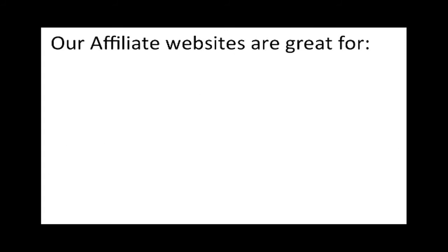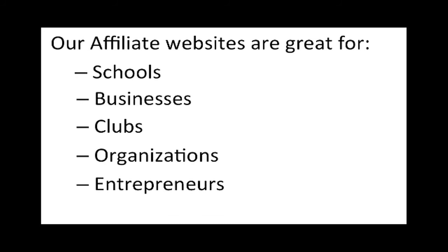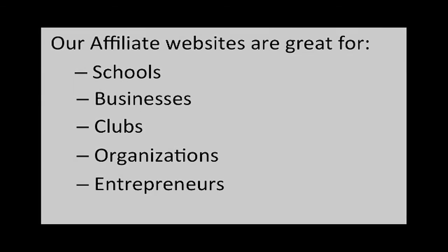Our affiliate websites are great for schools, businesses, clubs, organizations, entrepreneurs, and anyone who wants to sell custom products while taking no risk.